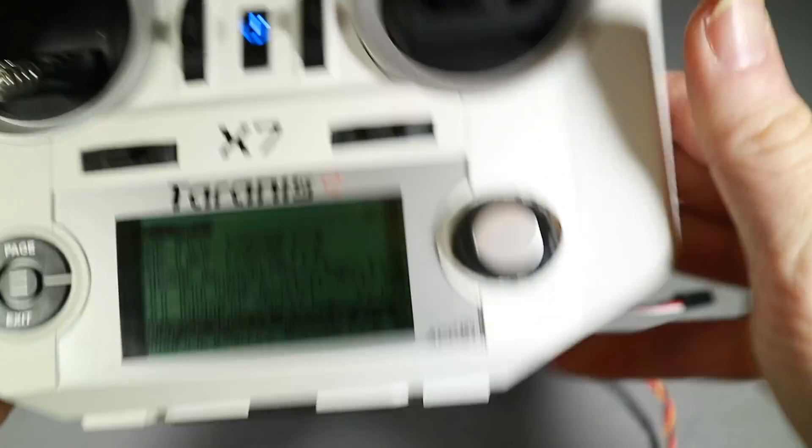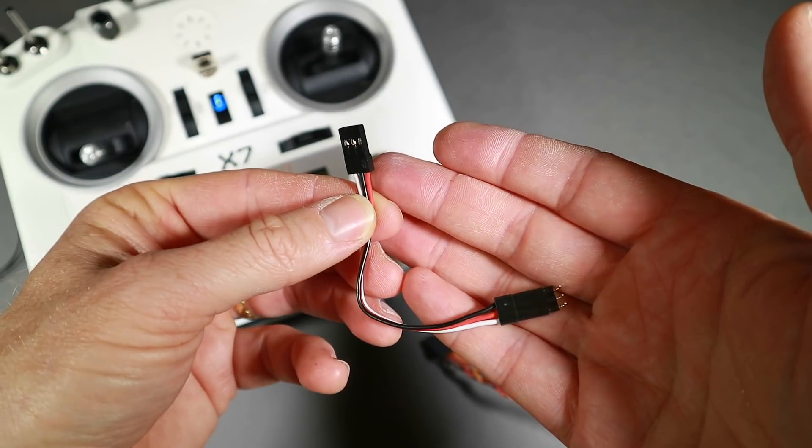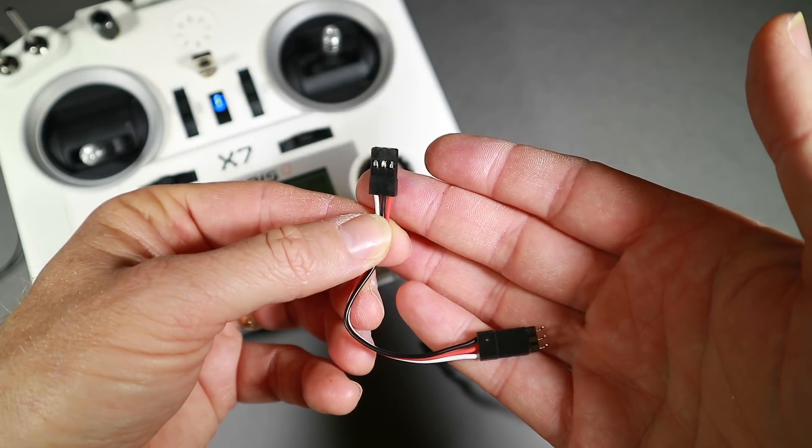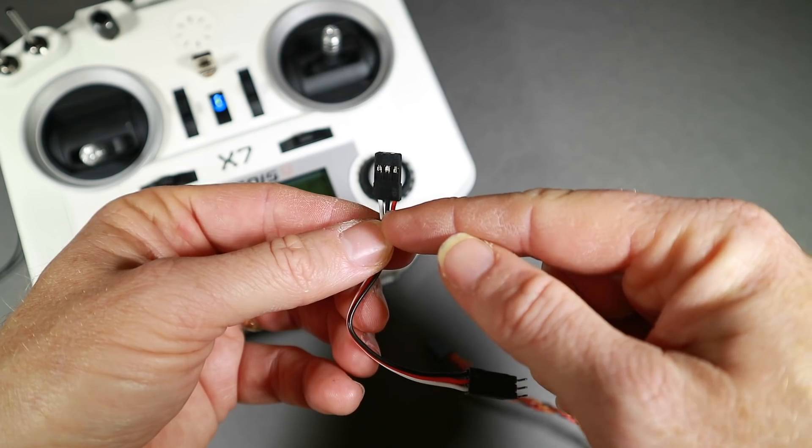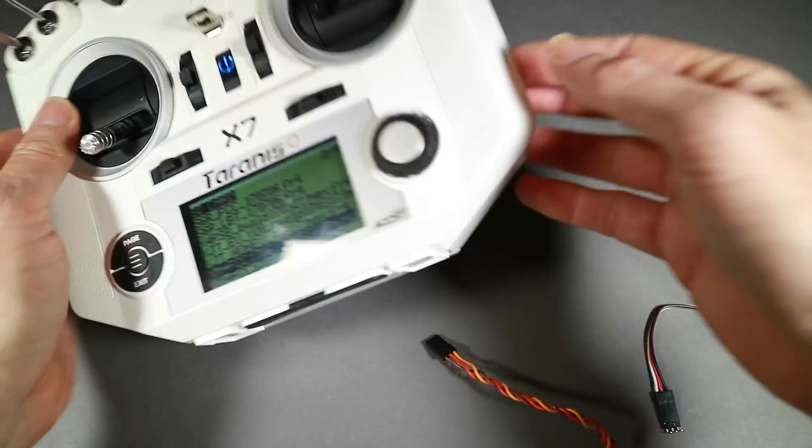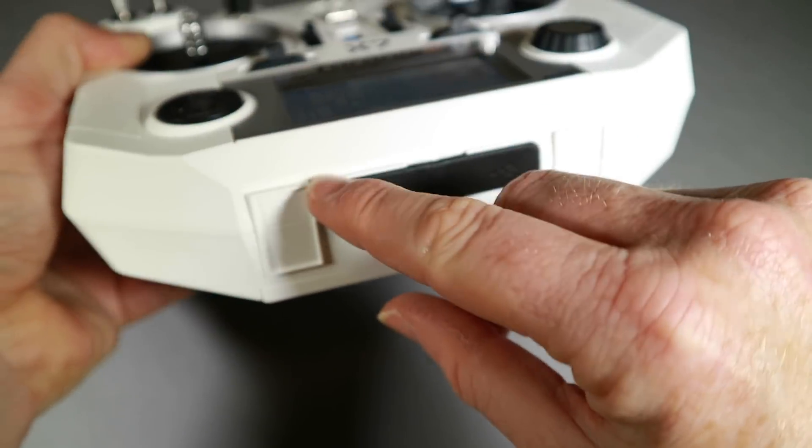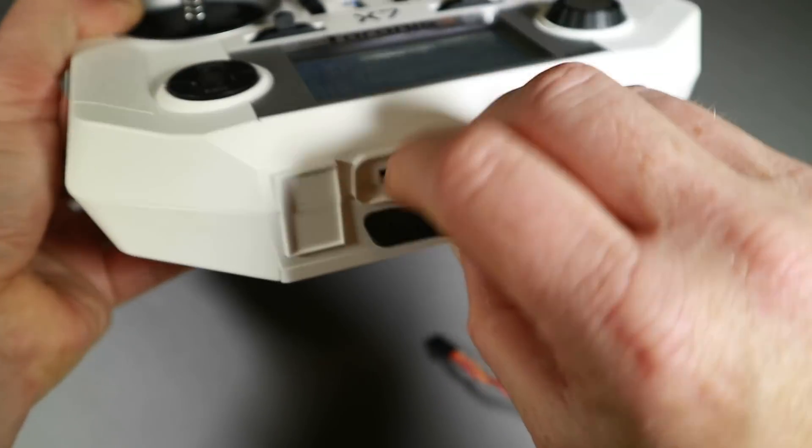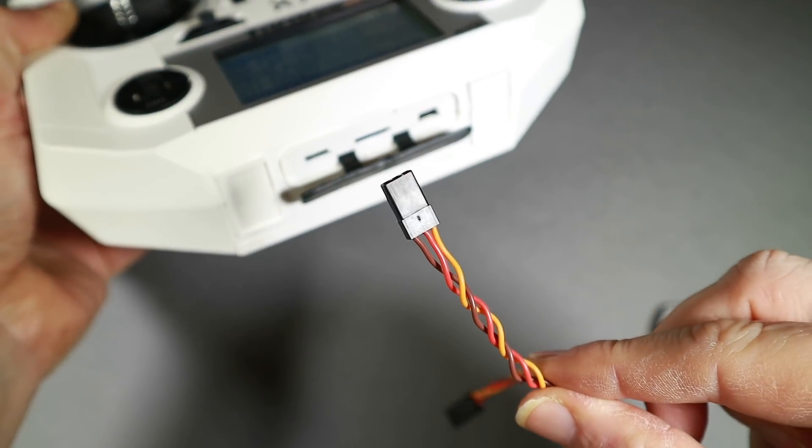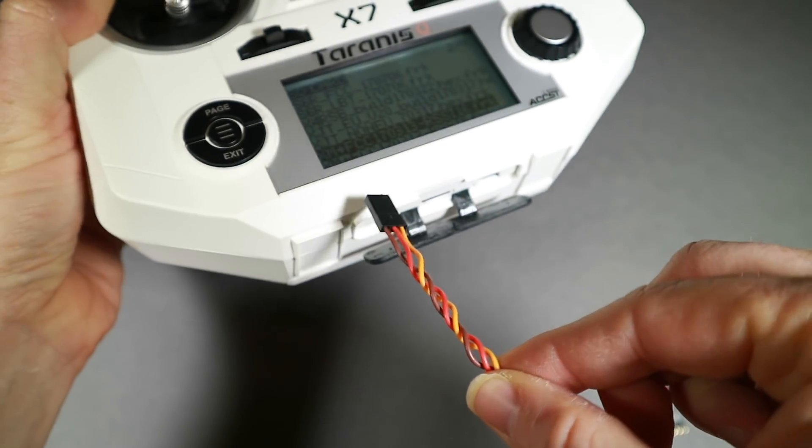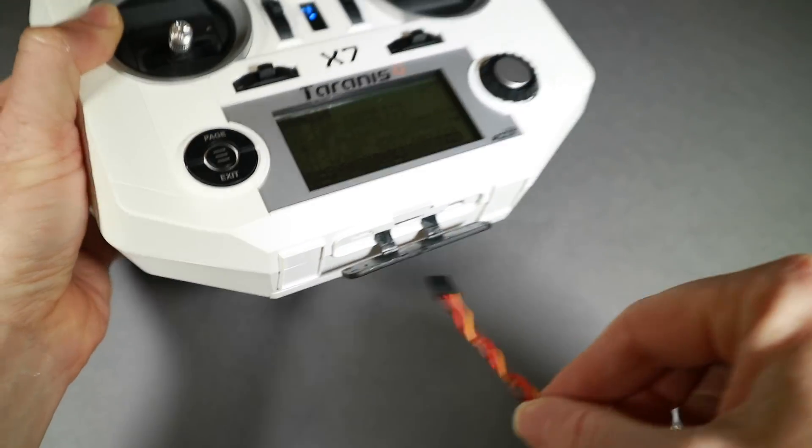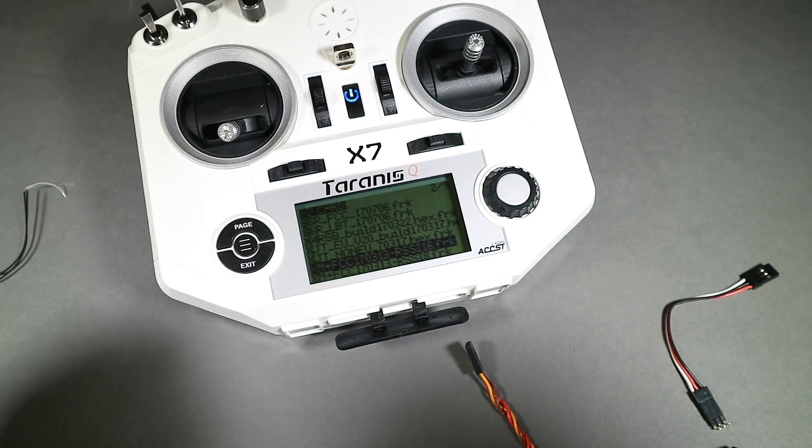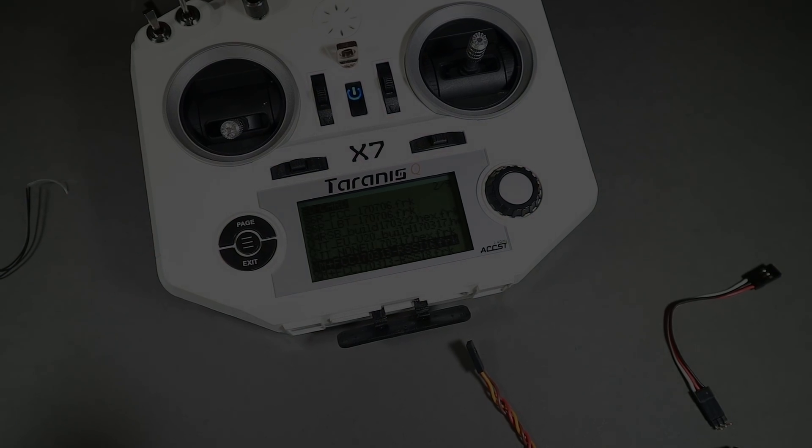But that is how you do it for the old style Taranis and the older QX7s: swap ground and voltage and use the pins at the back. For newer ones where you've actually got pins here on the S port, use a regular servo cable—ground goes in that way—and flash it that way. And that should all work for you, fingers crossed. See you next time.